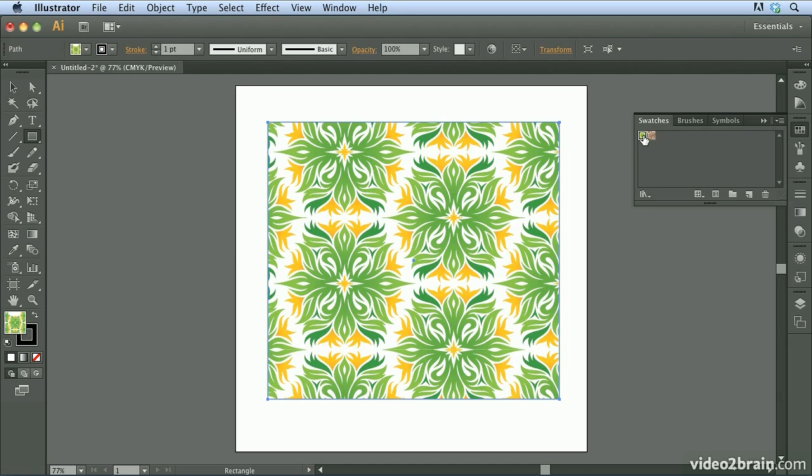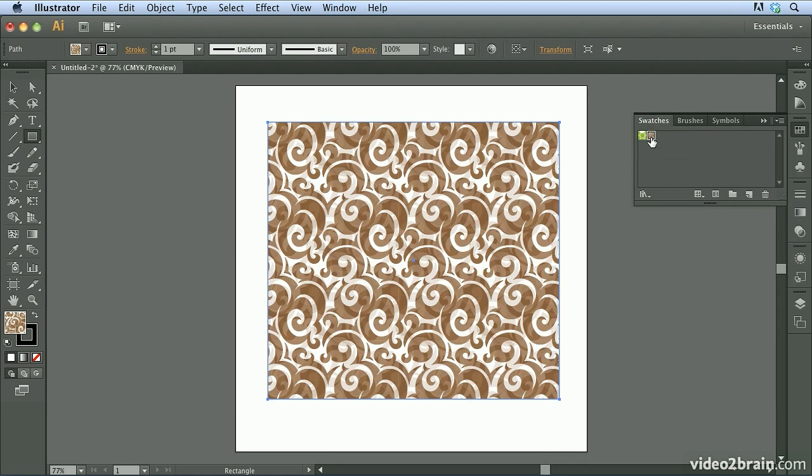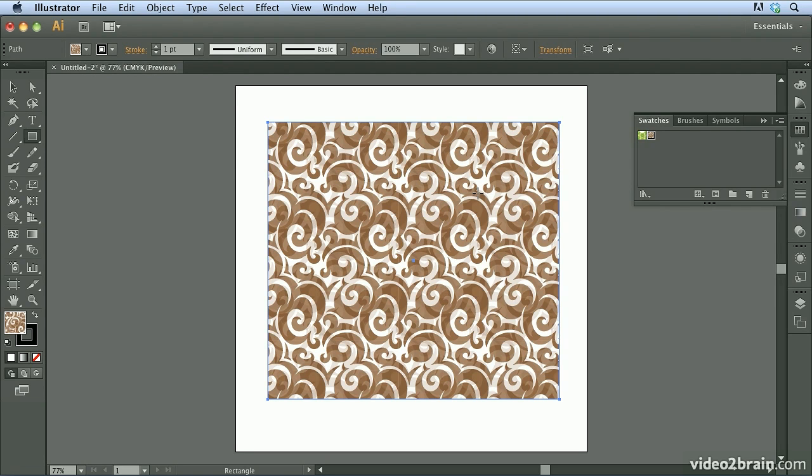So I'm just going to click on one of these and you'll notice immediately that the shape that I have selected is filled with the pattern that I've chosen. You can click on another pattern to fill the shape with a different pattern. Now let's take a look at how we can create our own patterns inside of Illustrator.